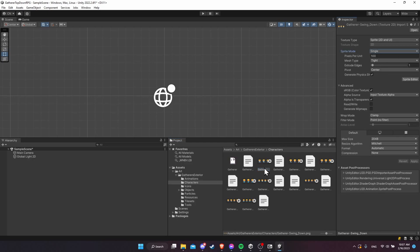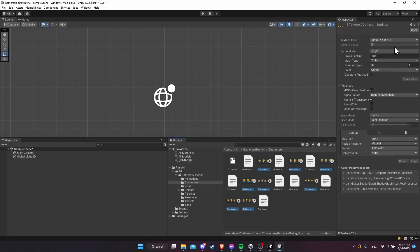You can do this in bulk by selecting all of the sprite sheets in a single folder that need to be set to multiple. Left click on one, hold Ctrl, then left click all the others you want to add to the selection. You'll notice the number in the inspector goes up as you add files. Select all eight, then go to sprite mode single and change it to multiple.